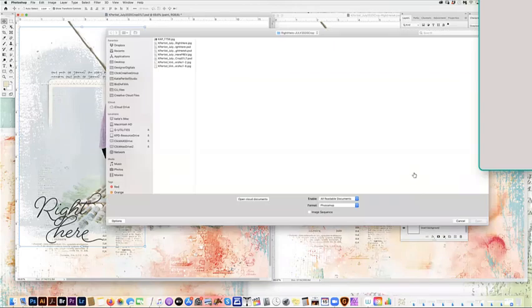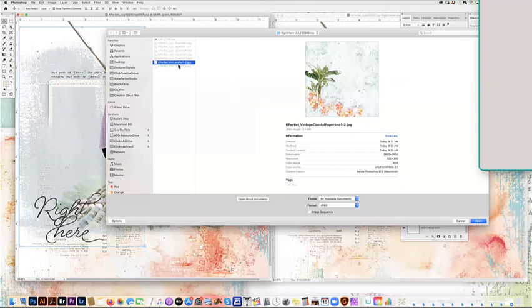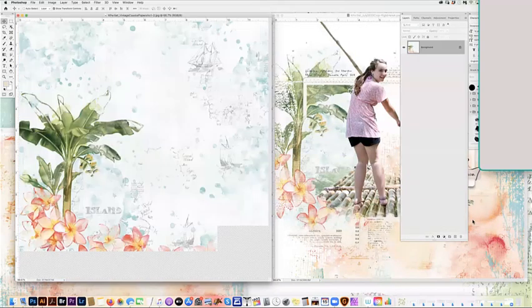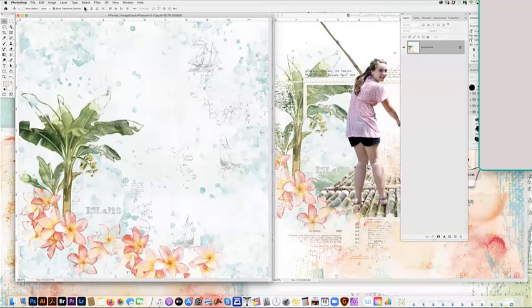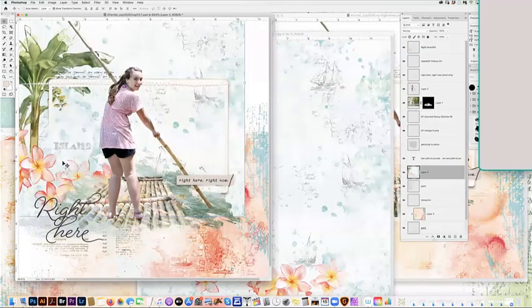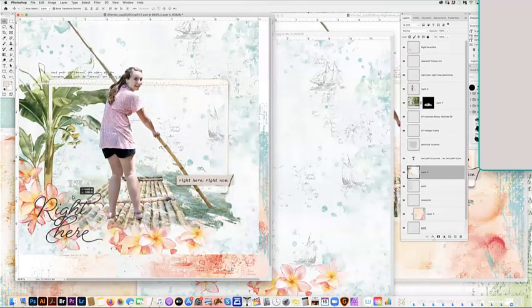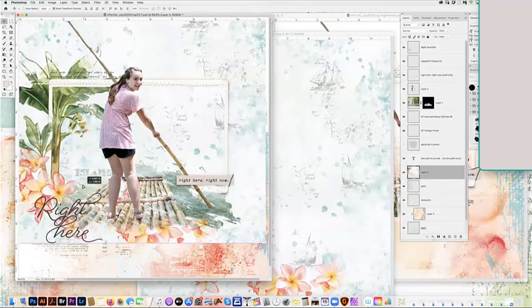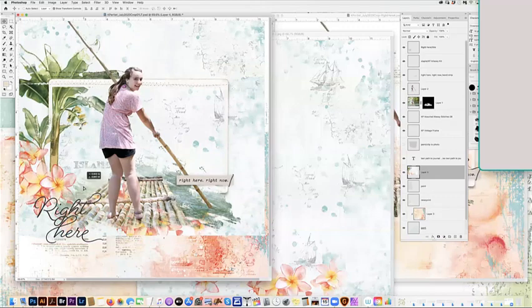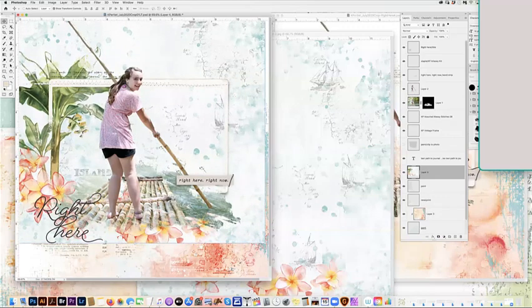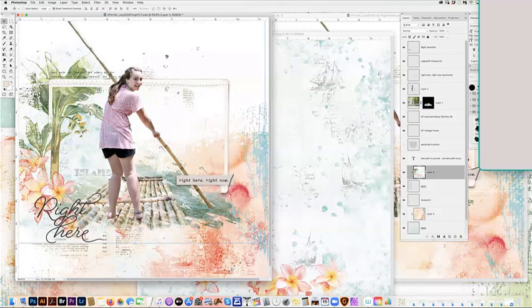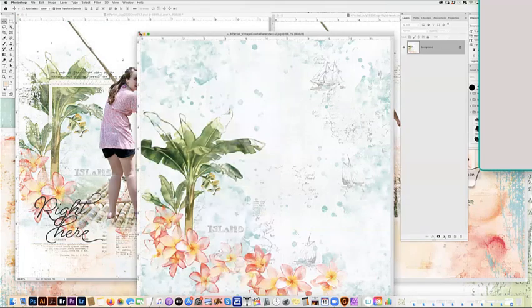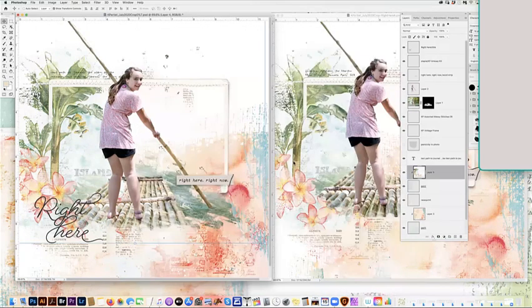And I'm going to open another paper from the Vintage Coastal Papers. And I want the palm tree to kind of look like she's in the palm trees. So I'm also picking up on the flowers this way. And again, go to create clipping mask. And it's so easy. It looks like you've spent forever and a day painting this page. And that's really it.